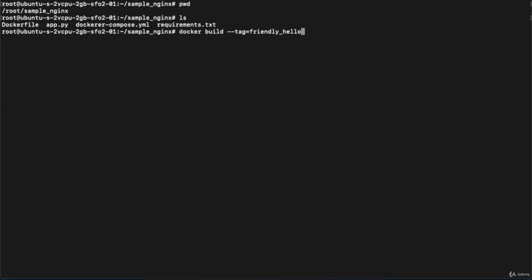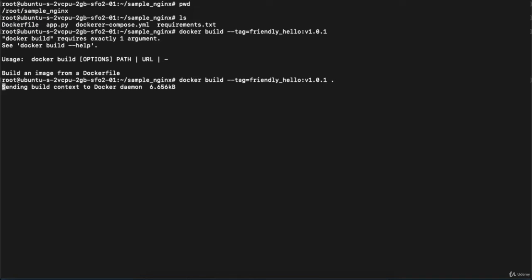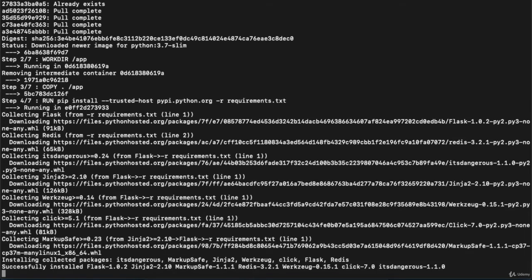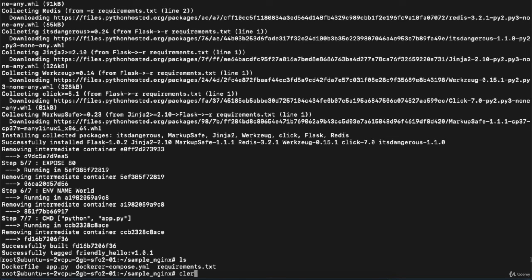The image name will be friendly-hello:v1.0.1. After hitting enter, we got an error because we didn't define the Dockerfile location. So execute the same command and put a dot at the end — dot means take the Dockerfile and necessary resources from the current directory. After hitting enter, you can see it is downloading and building. Step seven is completed and the image is successfully generated: 'Successfully tagged friendly-hello:v1.0.1'.